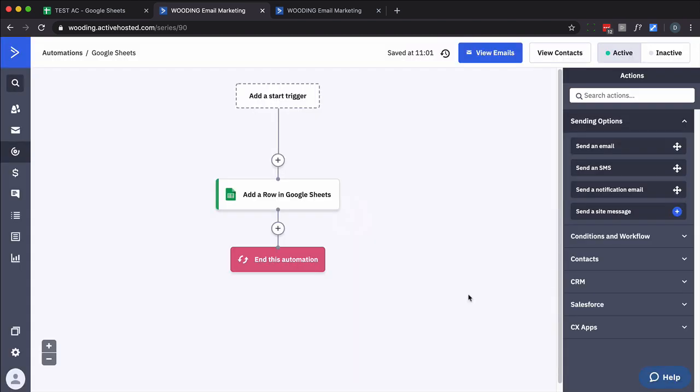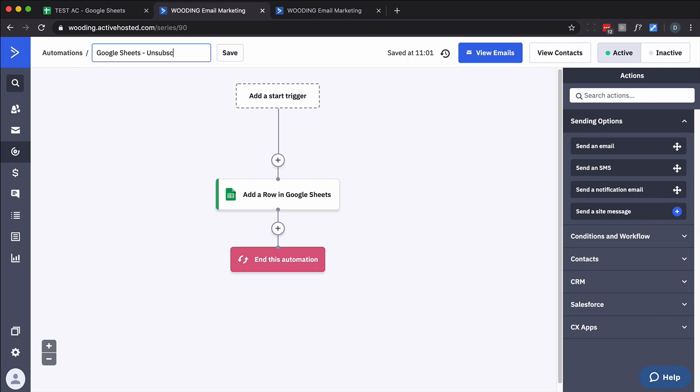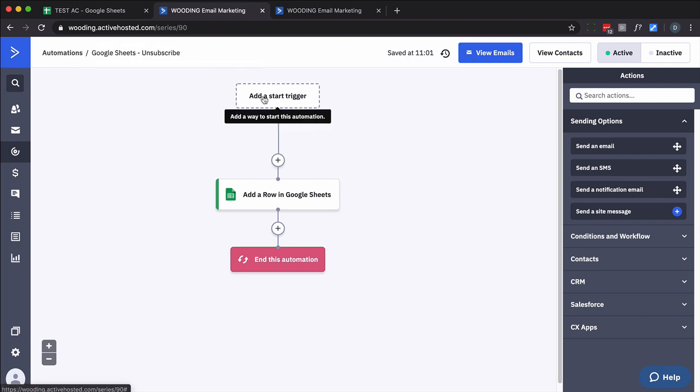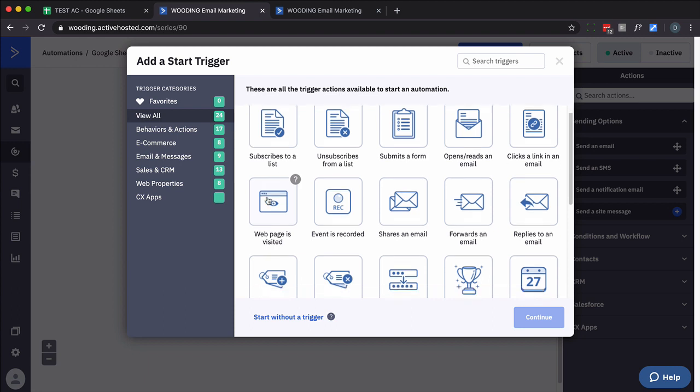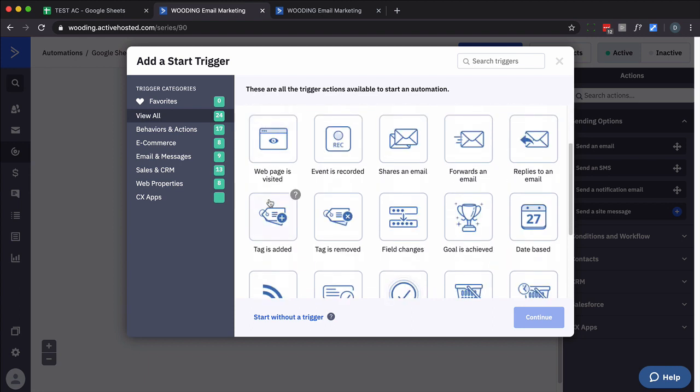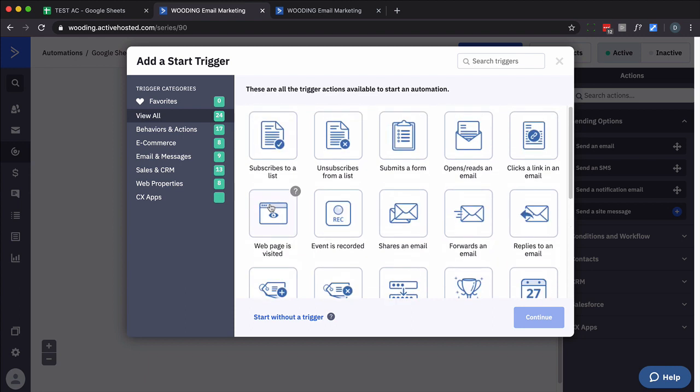So instead of this just being a generic Google Sheets, let's just say Google Sheets unsubscribe. Save that. We want to trigger based on an unsubscribe. There we go.